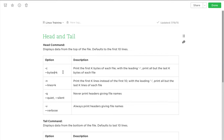In this video we're going to talk about head and tail. The head command will display data from the top of the file and it defaults to the first 10 lines.